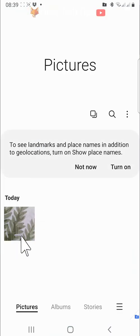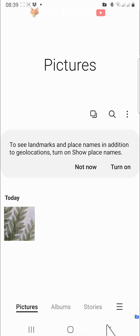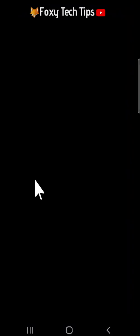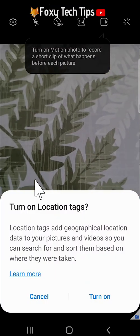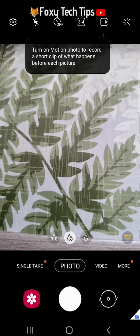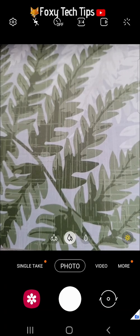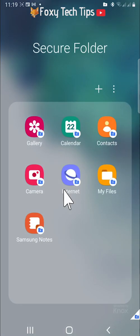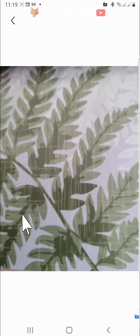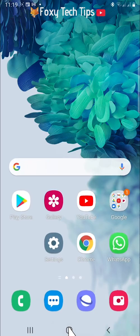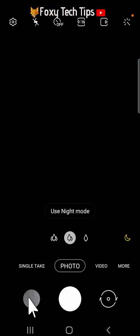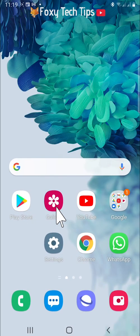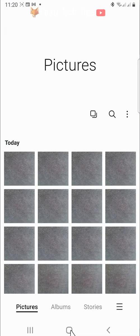The camera and gallery apps in your secure folder are completely separate from the regular camera and gallery apps. So you can open the camera in your secure folder and take photos. These photos won't show up on your regular camera app or your regular gallery. They will only be visible in the gallery of your secure folder.